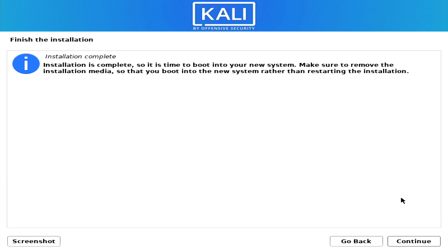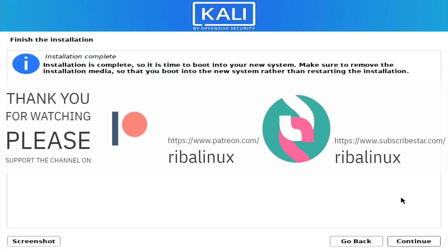Thank you for watching the video, and please help the channel by sharing, leaving a like, and subscribing. Thank you.